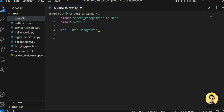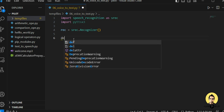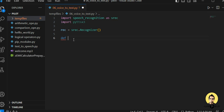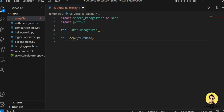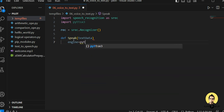After the Recognizer has been created, we need to create a function in which we will speak the data and it will be produced as text. Let the function name be 'speak' and in that we pass the text data. After this definition is initialized, we create the engine — and we call pyttsx3 to initialize the engine.